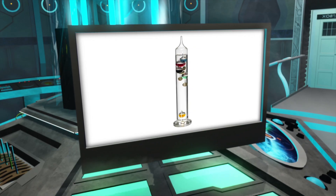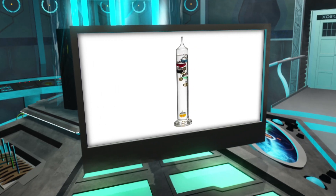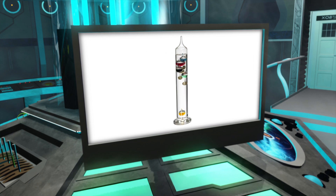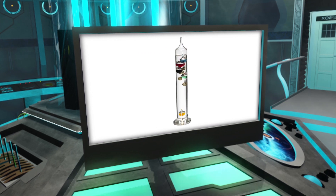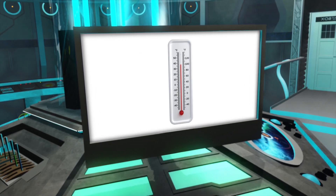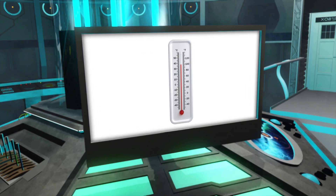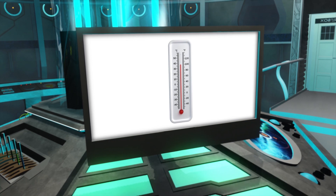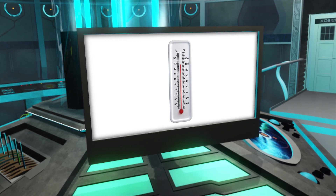In the 1600s, Galileo made a device called a thermoscope to measure relative changes in temperature, and the first mercury thermometer was invented in the early 1700s.